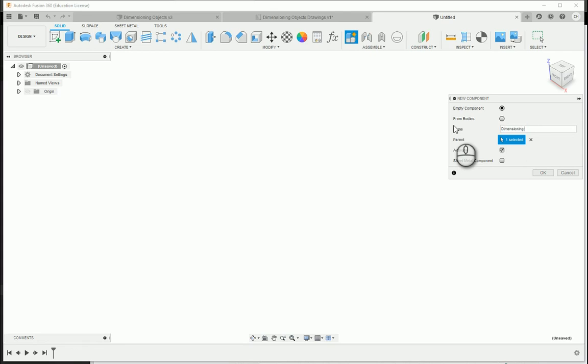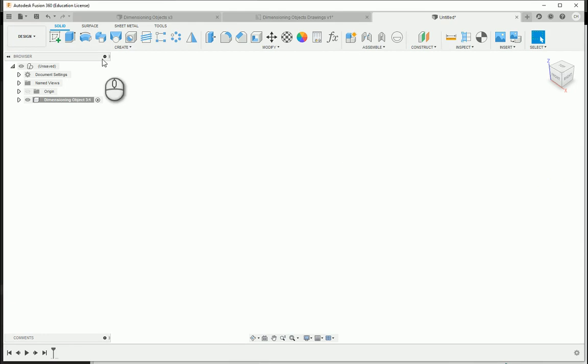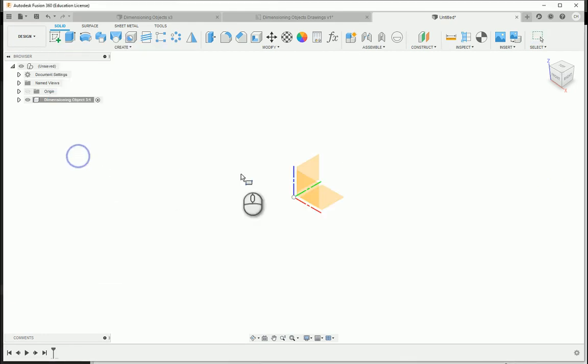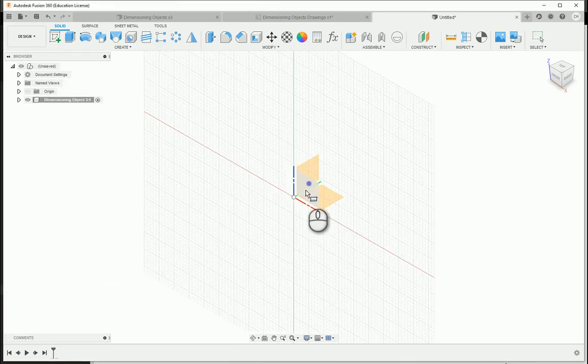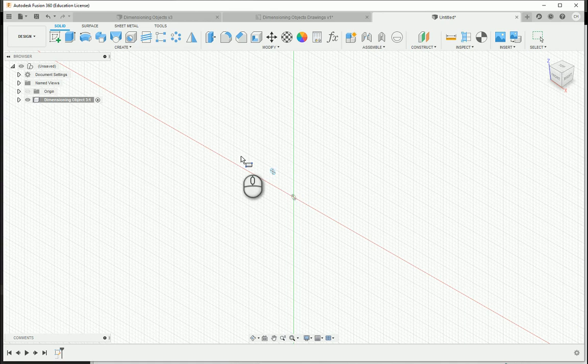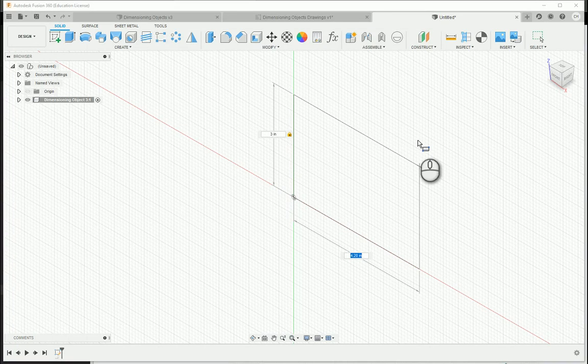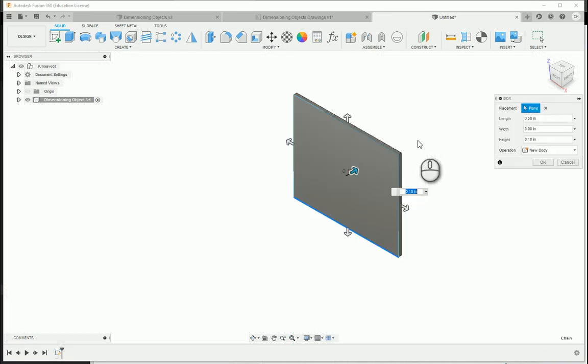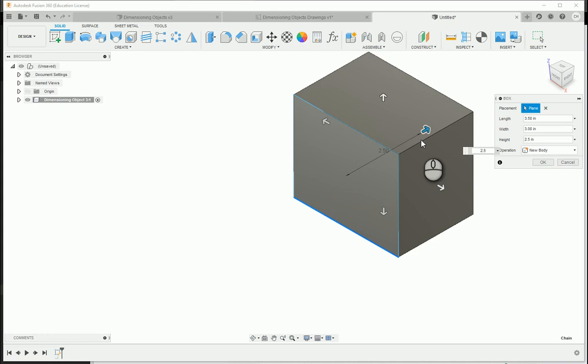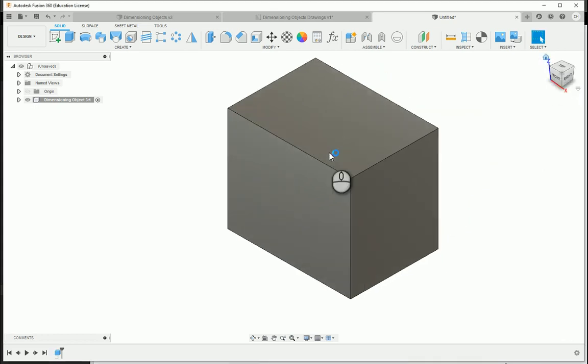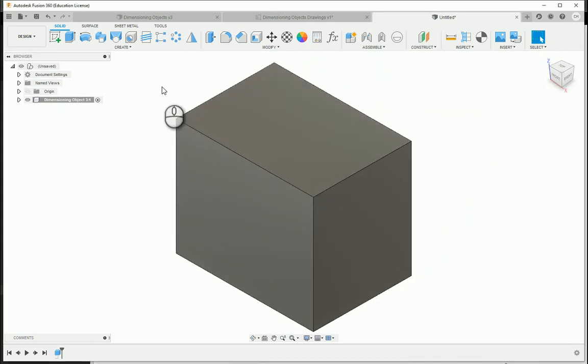We'll call this dimensioning object 3. I'm going to create a box primitive utilizing the front plane. From this edge, the height will be 3, the width 3.5, and the overall depth 2.5.